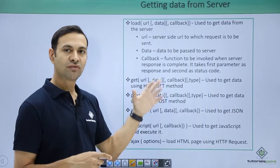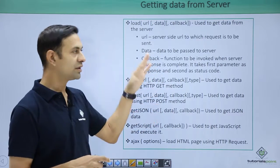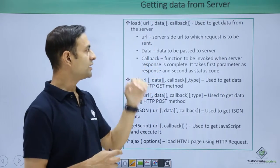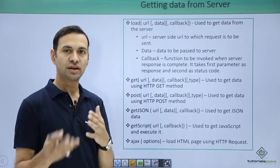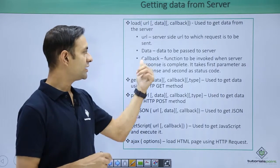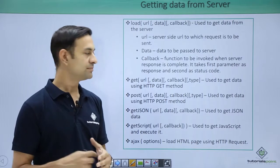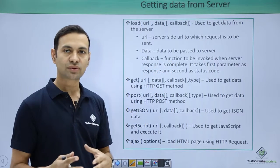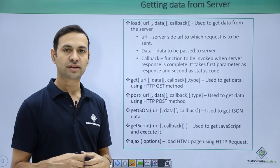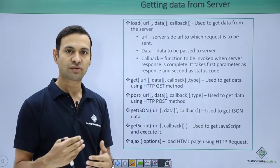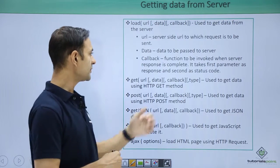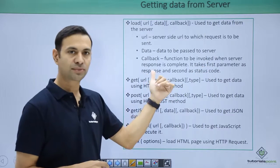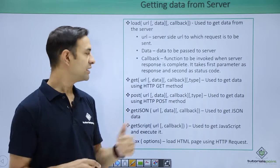Function of every variable is nearly common. We have URL which is the server side URL to which the request is to be made. We have data which is to be passed to the server. We have callback which is a function to be invoked once server has responded back. It takes first parameter as the response which is received from the server and second is the status code whether your request has succeeded or failed.